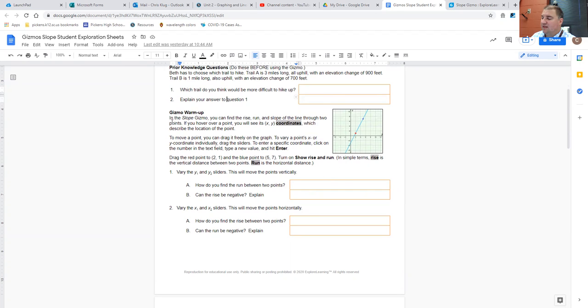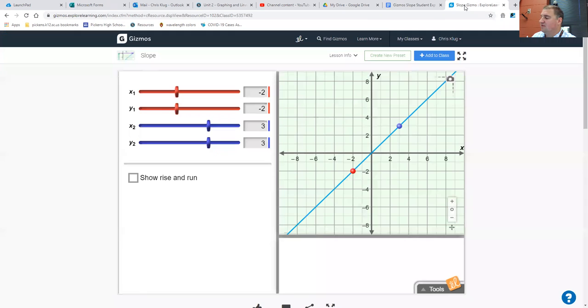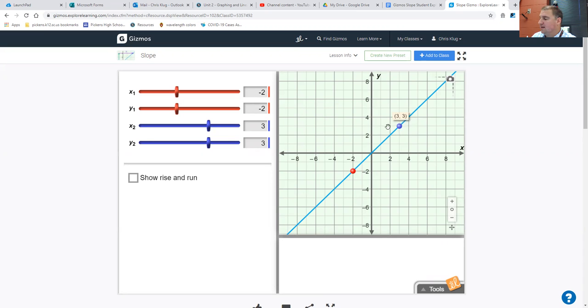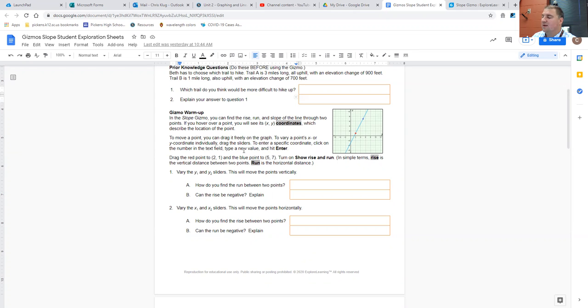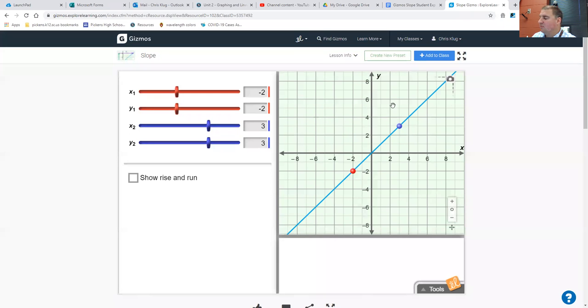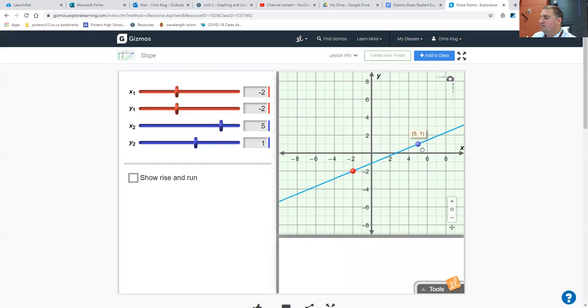Notice that in the slope gizmo, you can find the rise, run, and slope of the line through two points. If you hover over a point, you will see its x, y coordinates, which describe the location of the point. Notice this blue point here, if you hover your mouse over that, you see that it is at three for x and three for y. To move a point, you can drag it freely on the graph. To vary a point's x or y coordinate individually, drag the sliders. To enter a specific coordinate, click on the number in the text field, type a new value, and hit enter. So try all of those now. Go ahead and grab one of these points and try dragging it around on the graph.